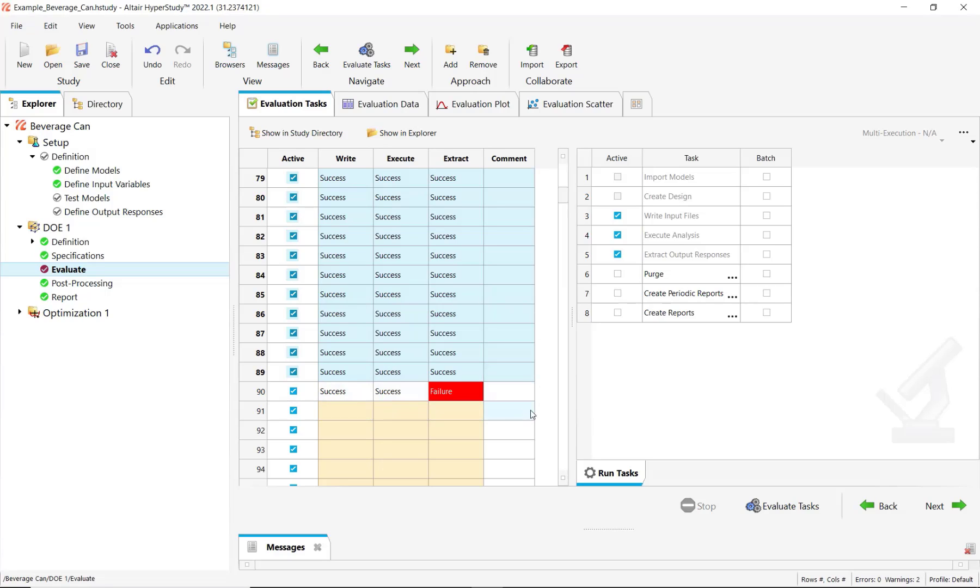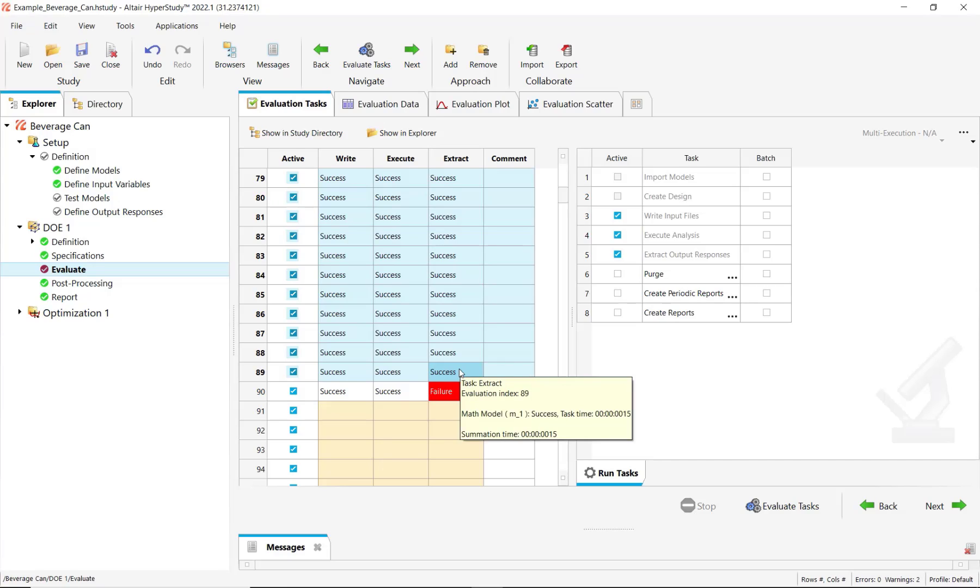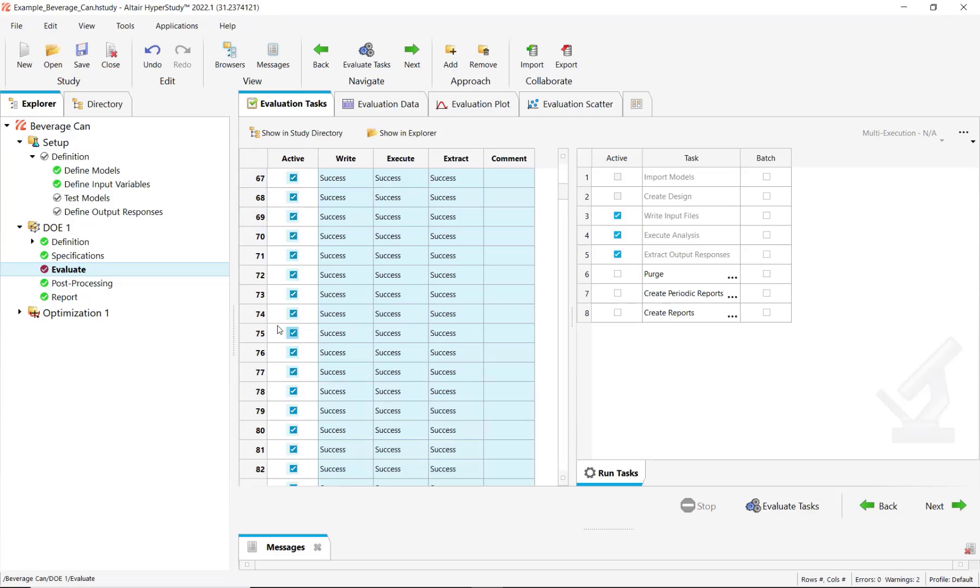The evaluations have been stopped, either you have stopped voluntarily by clicking on this button or it has been interrupted accidentally. So you are in this situation and now you would like to continue your DOE without repeating the already solved evaluations.